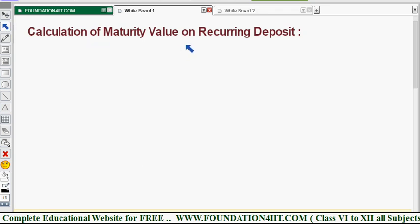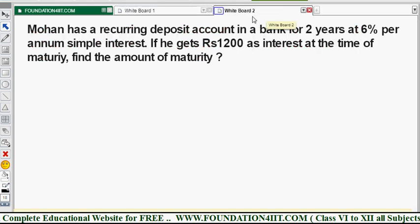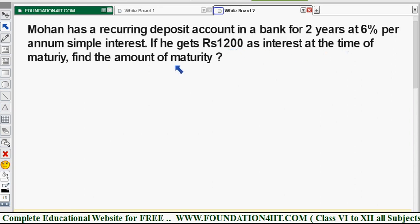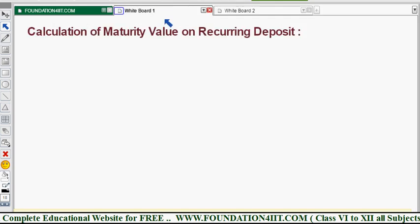How to calculate the maturity value on a recurring deposit. To find the maturity value, we need simple interest and the principal amount — how much is paid monthly. For example, if you see this question: Mohan has a recurring deposit account in a bank for two years, so n equals 24 months, at 6% per annum. He gets 1200 as interest. Find the maturity value.